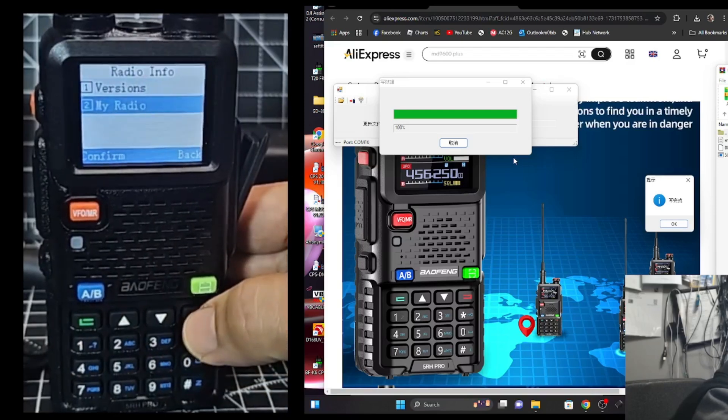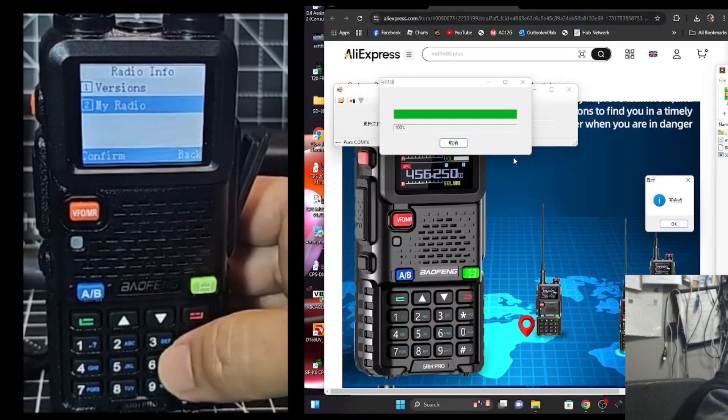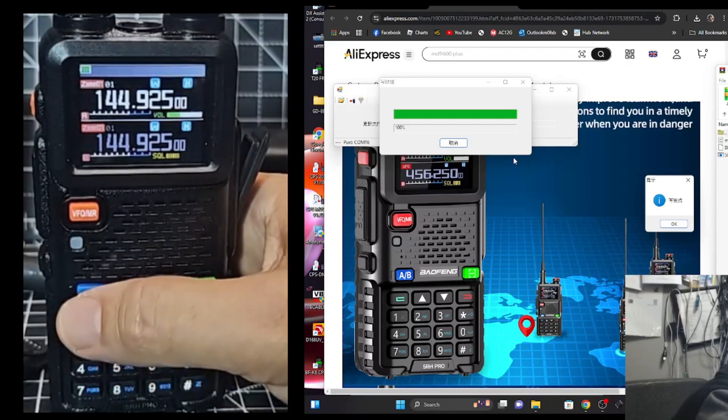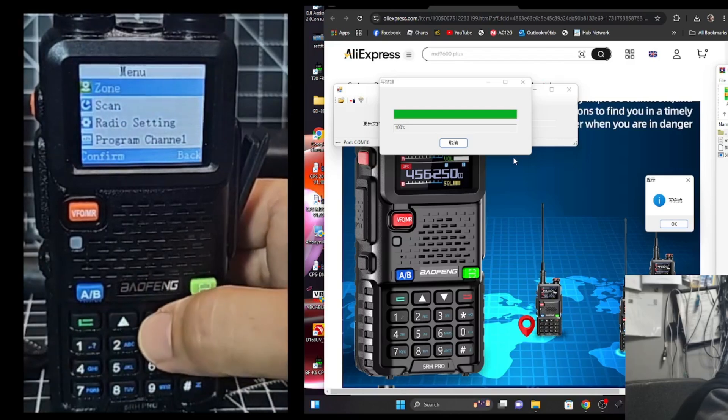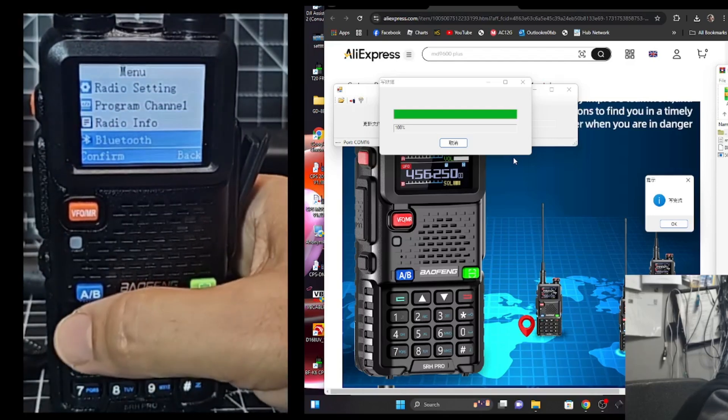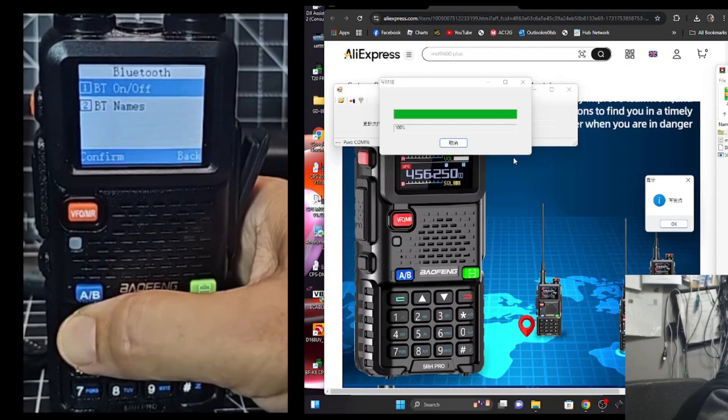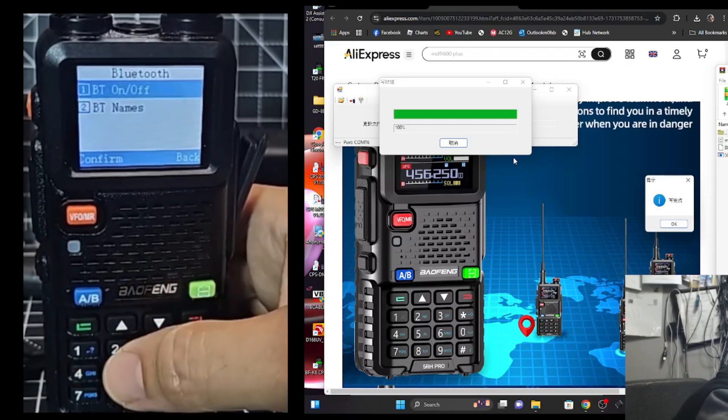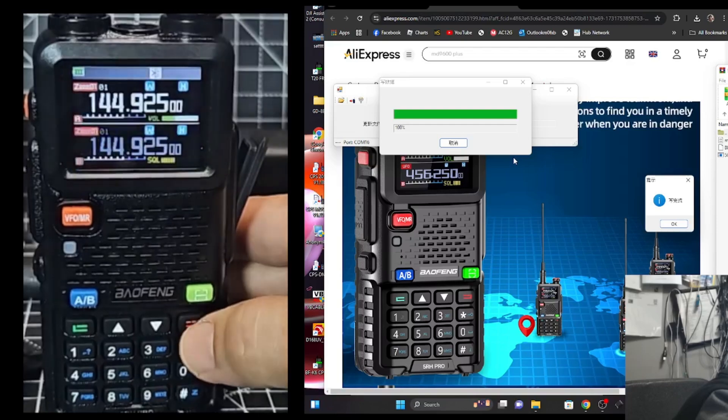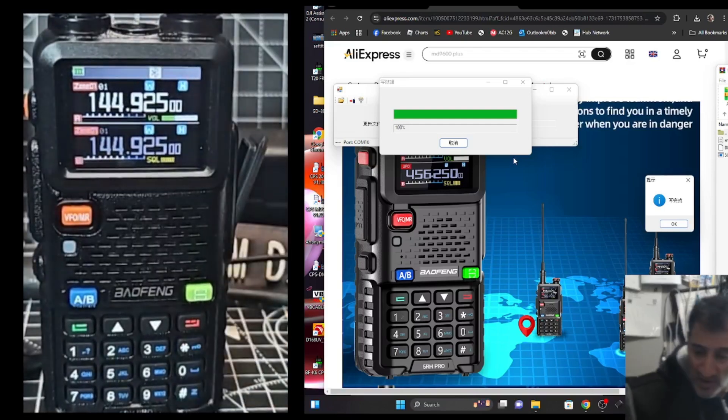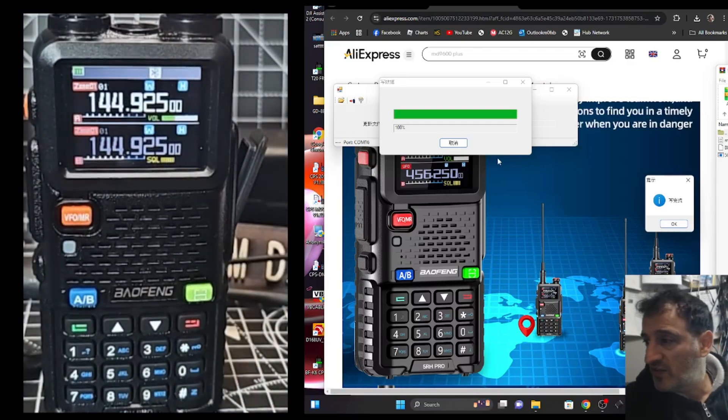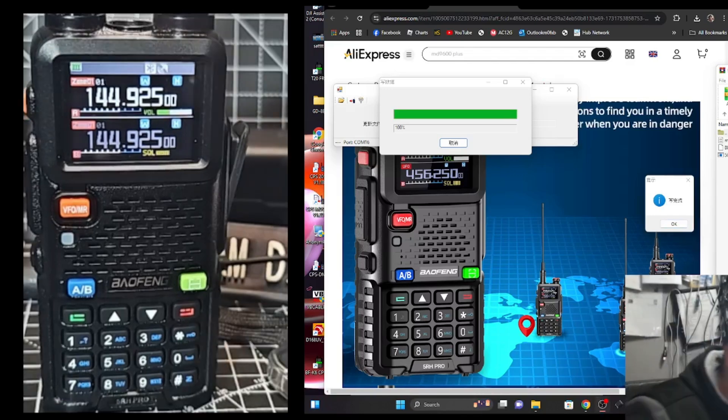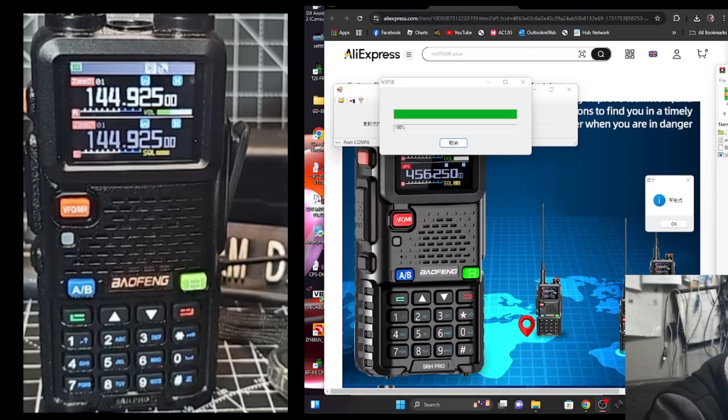So anything, the thing that I really want to get working is the actual APRS. So we'll just go menu, and of course the Bluetooth. Let's turn it on, and then exit, and just see, oh, and let's see if my other phone detects it at all.